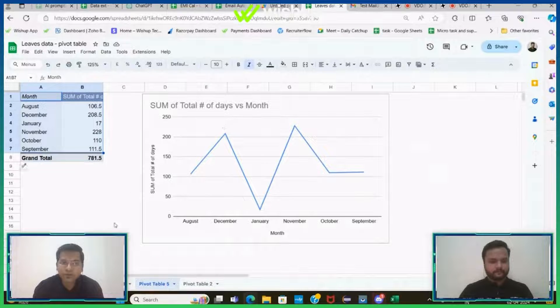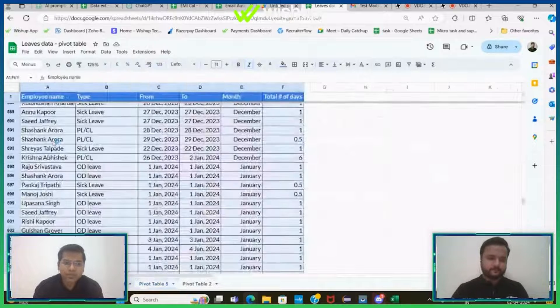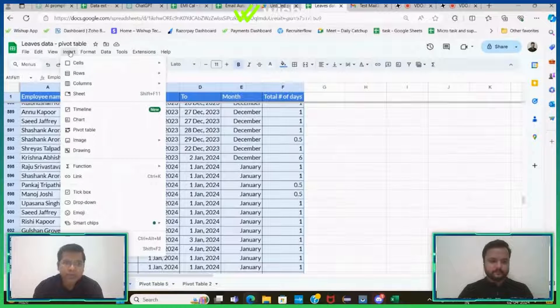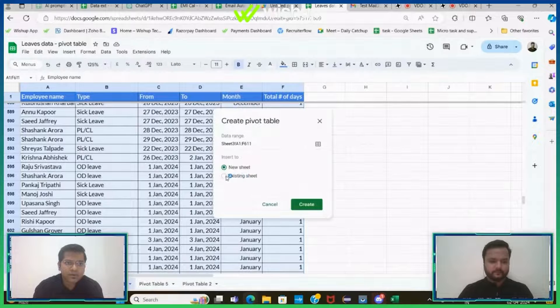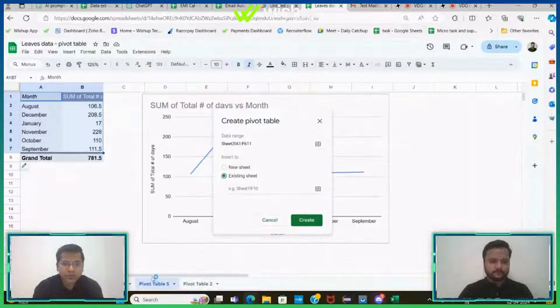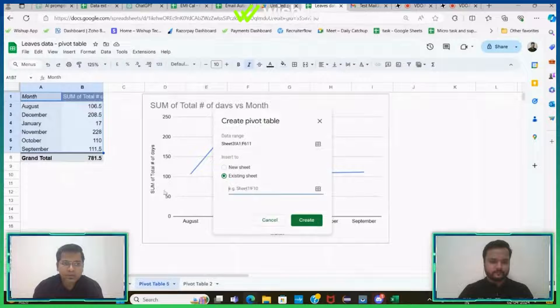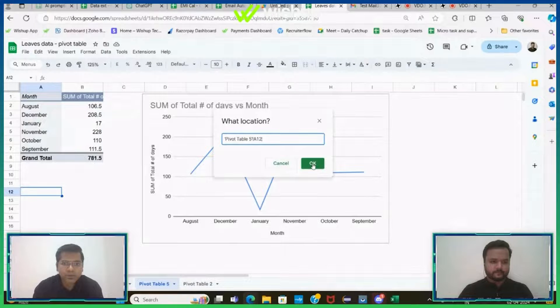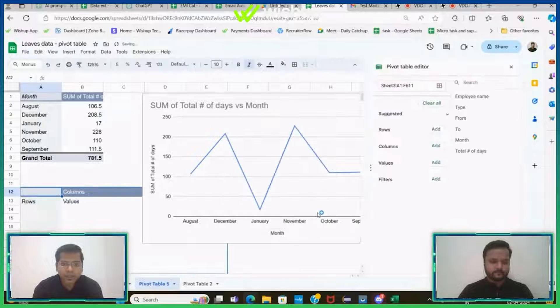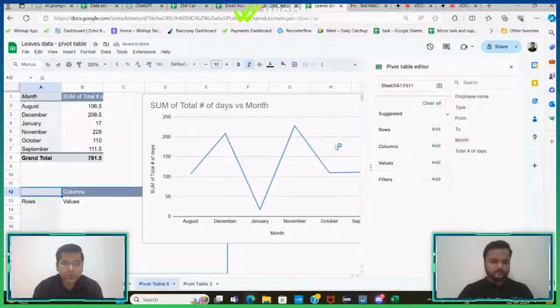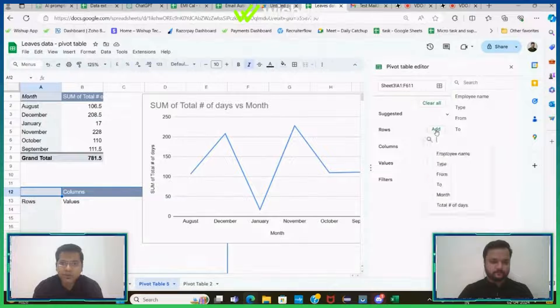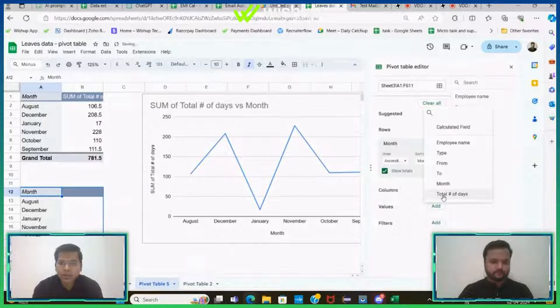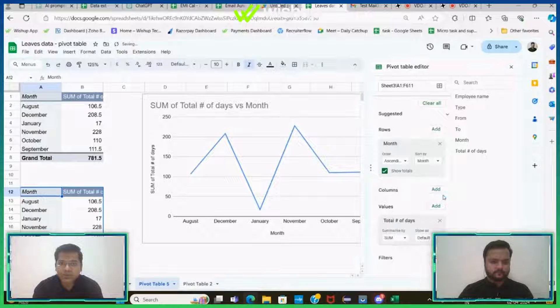Right now I'll just keep the default one. So I've also asked for one more pivot table. And as per ChatGPT, I have to go back, select the entire data range, and again insert a pivot table. I have to insert it in the existing sheet because all my calculations are being done there. I'll click OK.